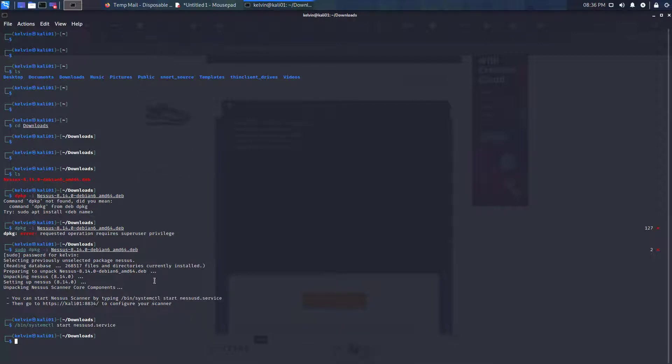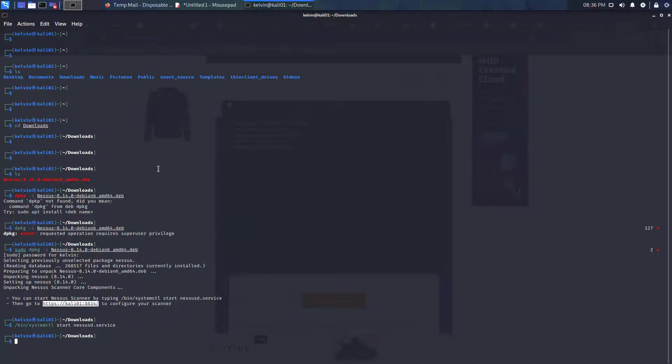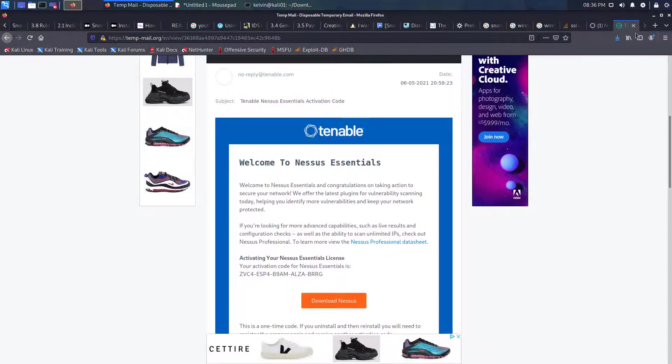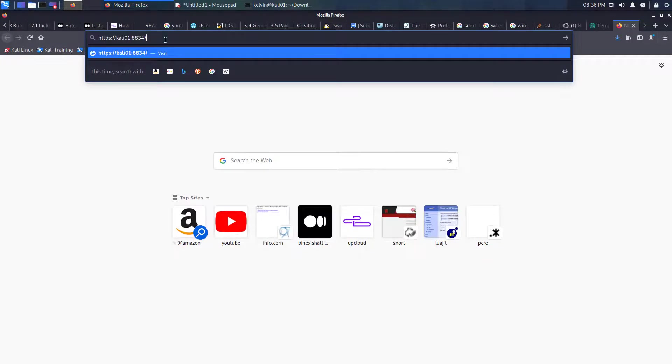Okay, so that Nessus service should be starting now. You can also navigate to the URL now on port 8834, so we'll go to our browser and put that in here.